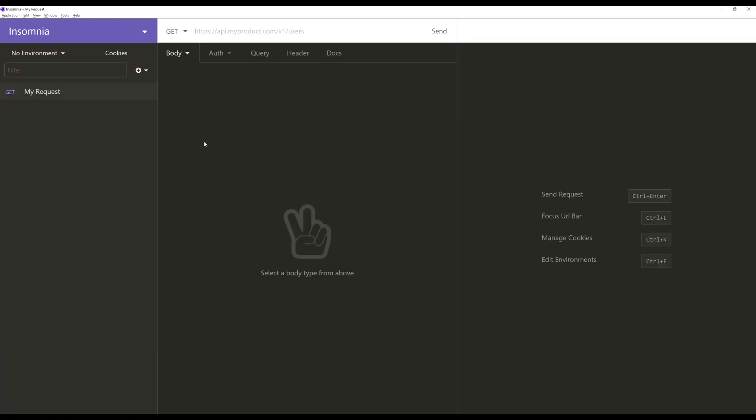Now over here, it's added it to the left-hand side, where it has the verb of the HTTP request, get, the name of the request, my request, and it's added two new columns over here. So the middle column is where we set up the actual request, and the full right column over here is where the response would appear.